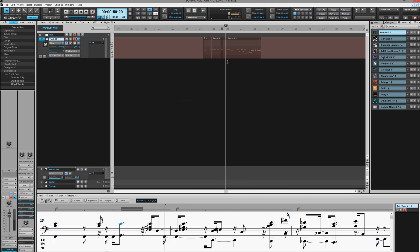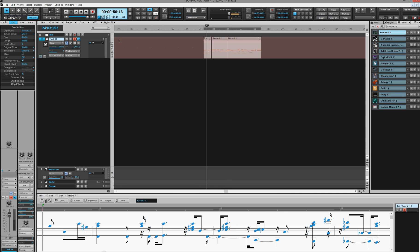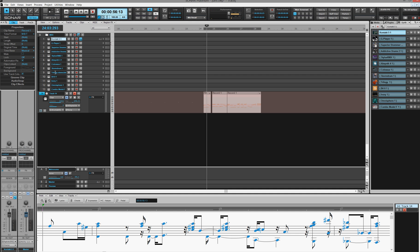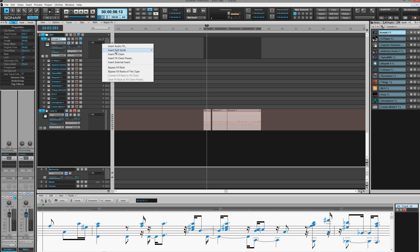So now, if I hit my keyboards I'll be making this work. I'm going to click the little keyboard. See? There it is.